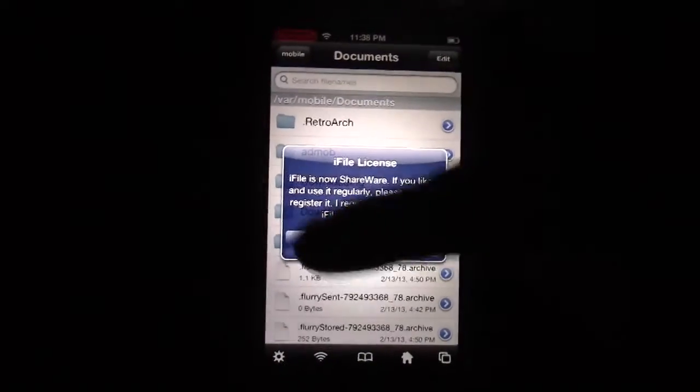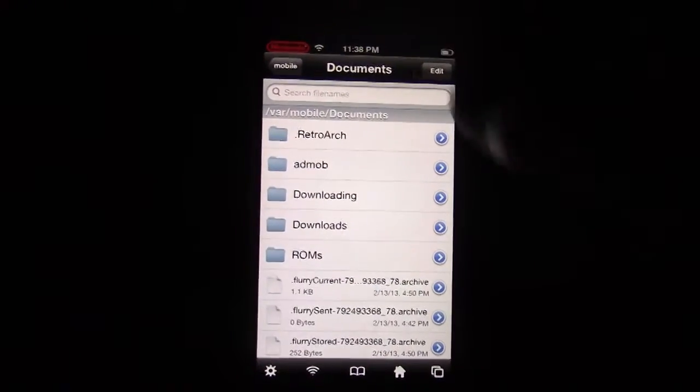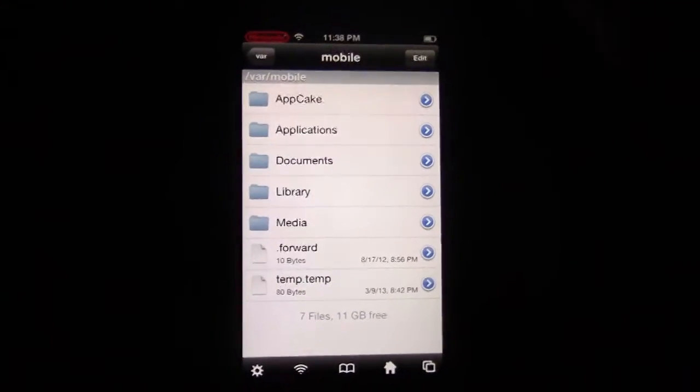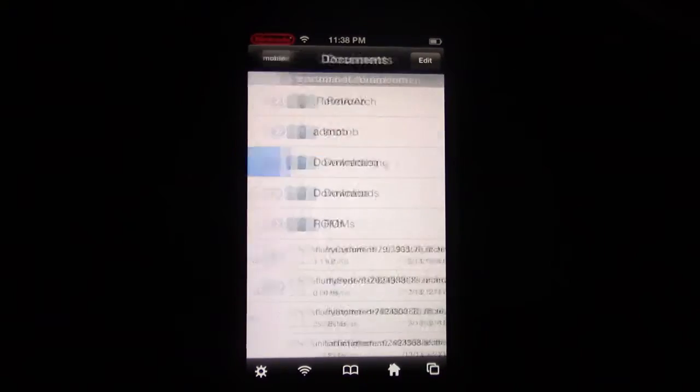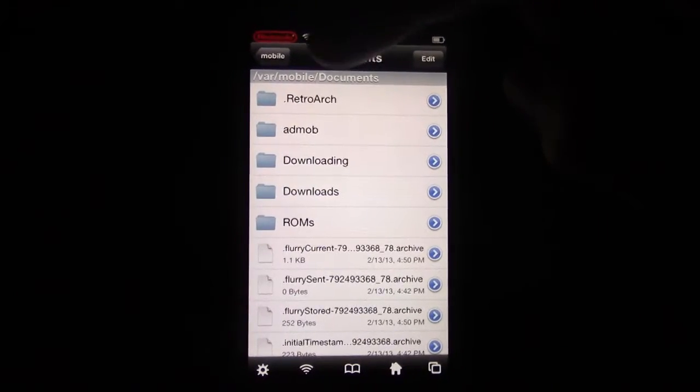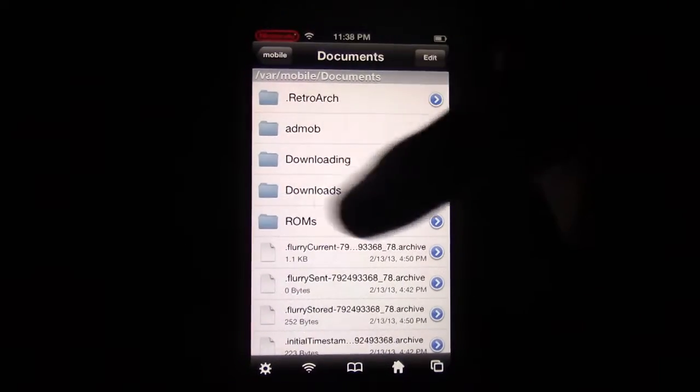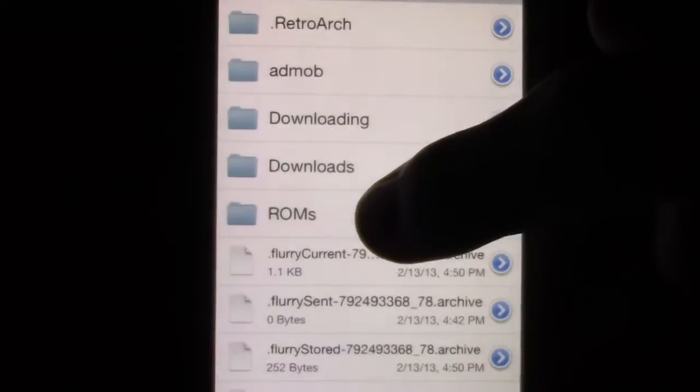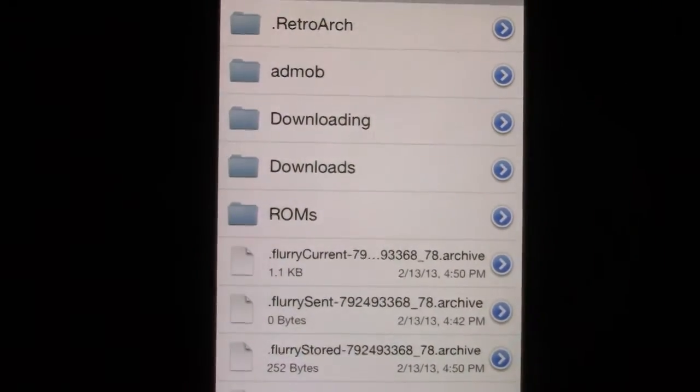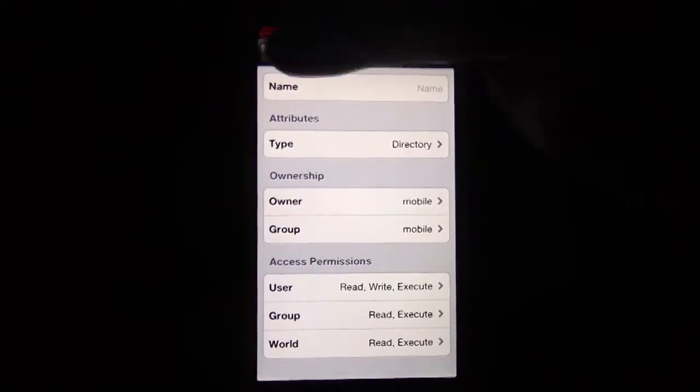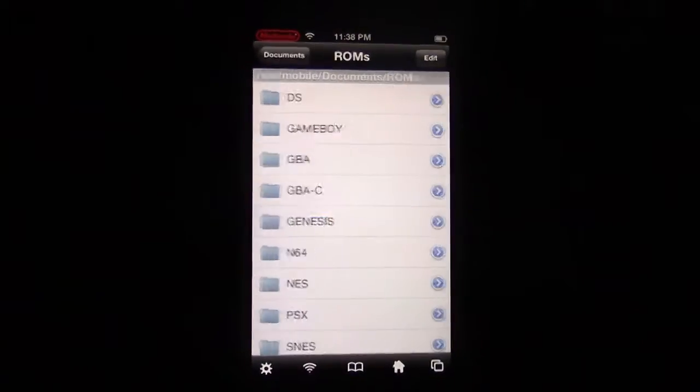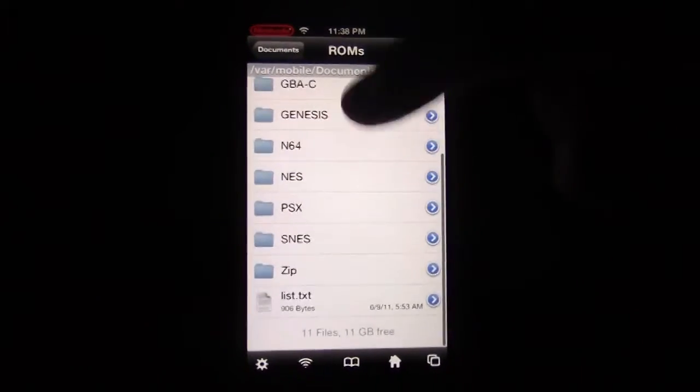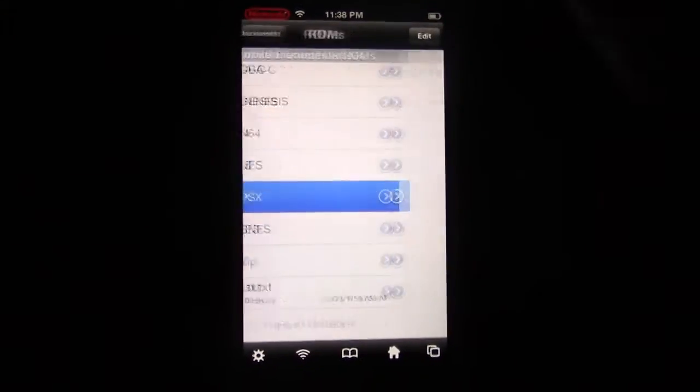But here's the iFile tutorial. So you're going to have in Documents, you want to put your ROMs file in there. So create a ROMs file by going to Edit Plus right there.